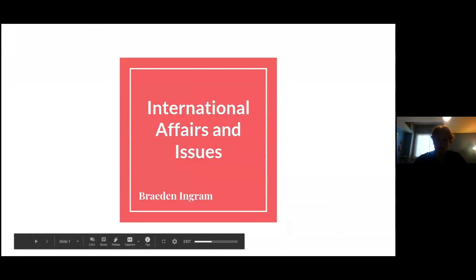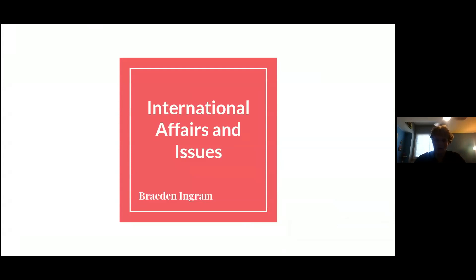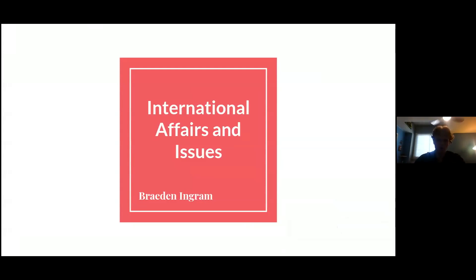Welcome everybody to international affairs and issues. If you haven't seen a presentation I've done so far, I did one back around the third or fourth day on the introduction to limited prep events, including extemp and impromptu. So this will be me doing this one. Just so you know, this one will be pretty long — probably up to about an hour, so just bear with me.